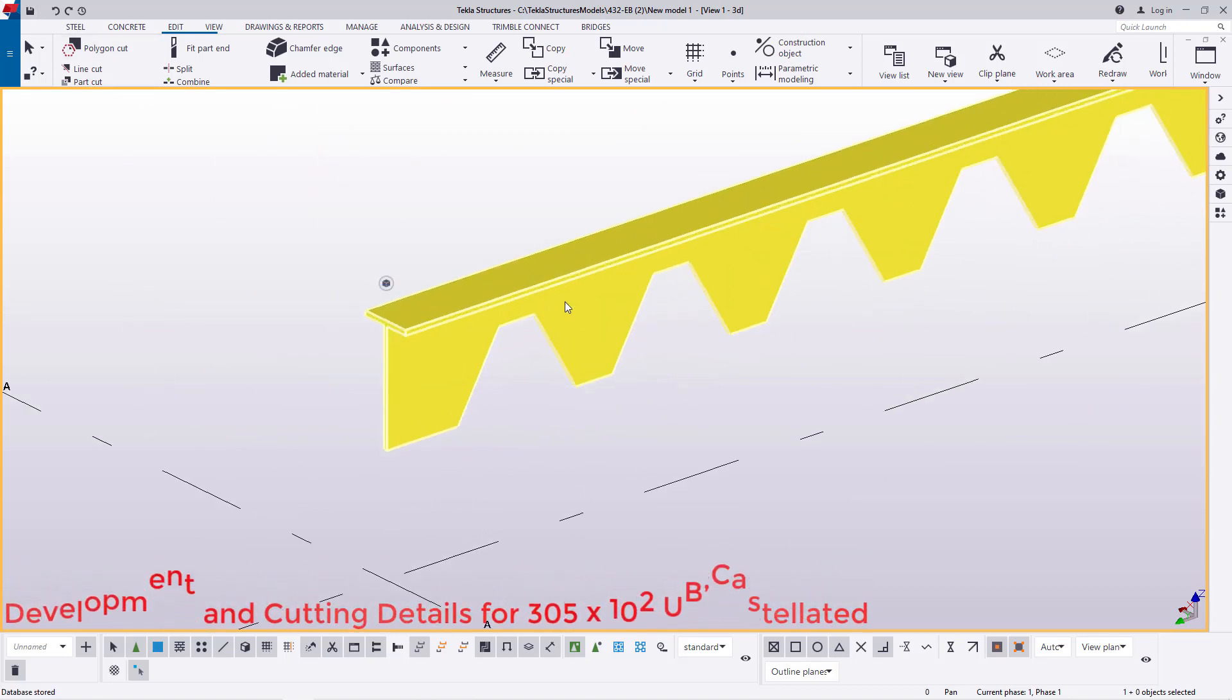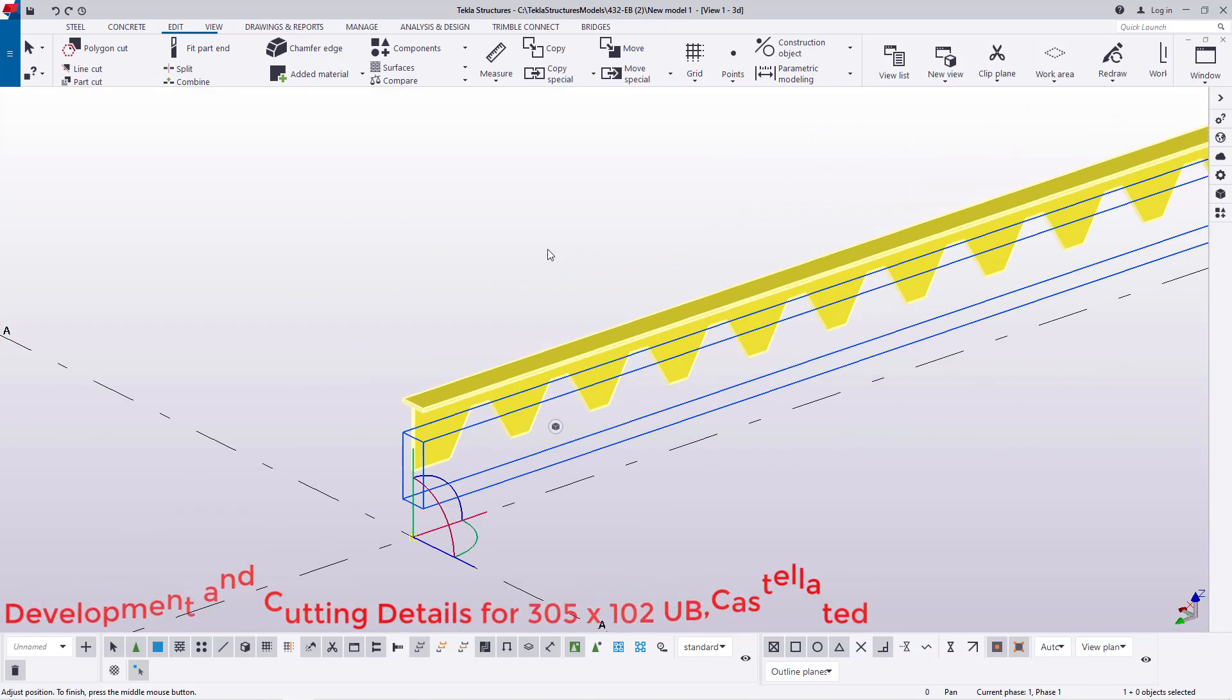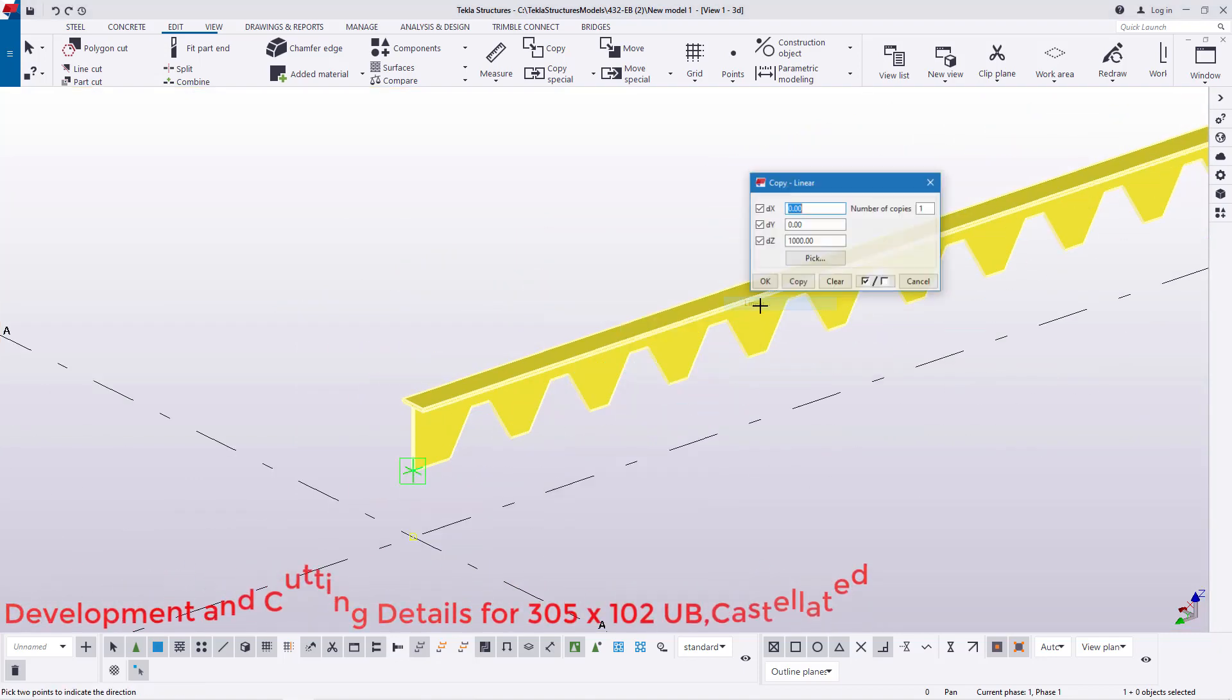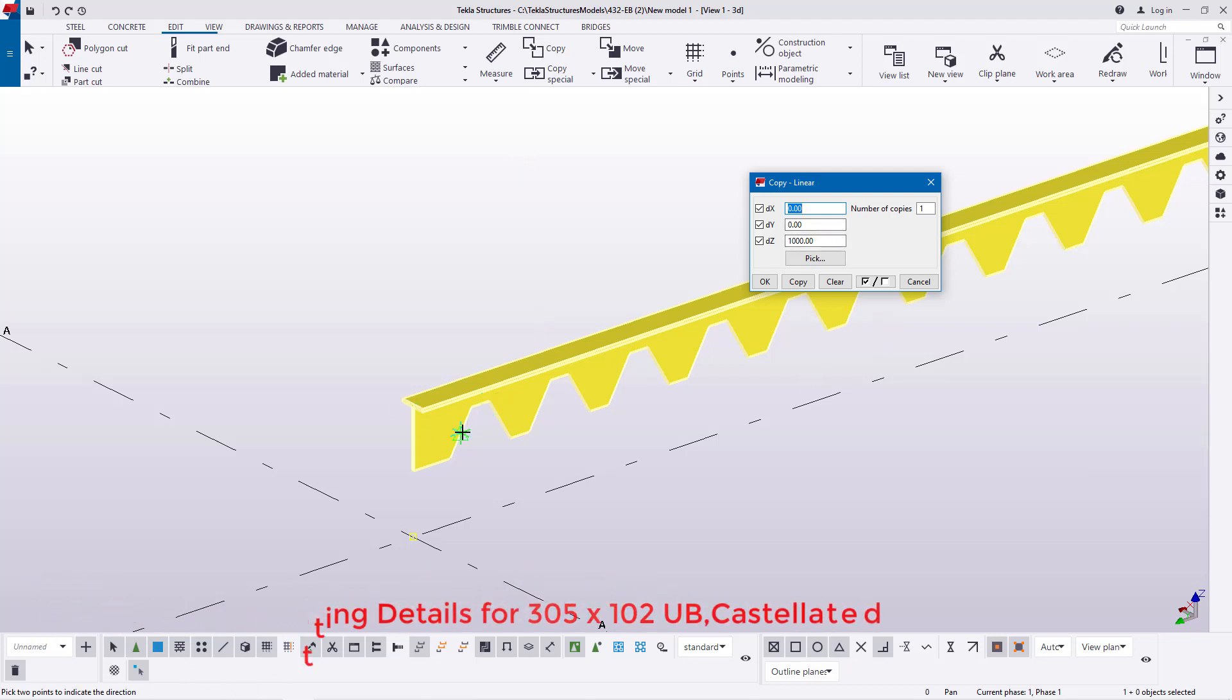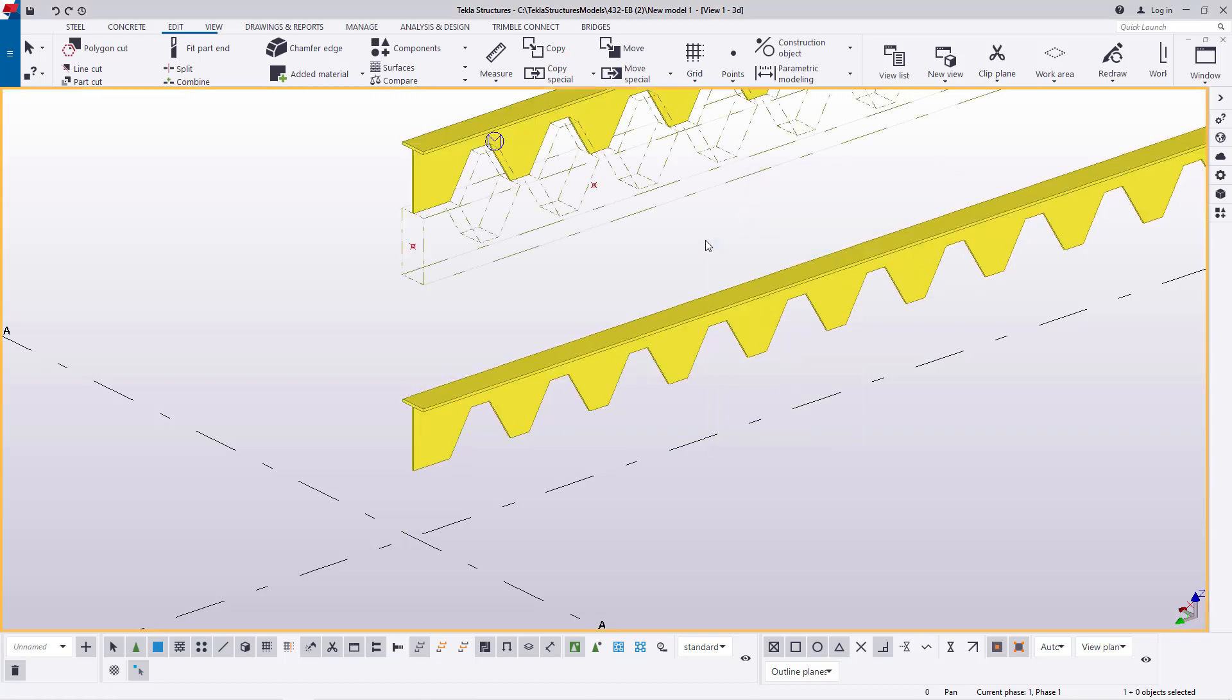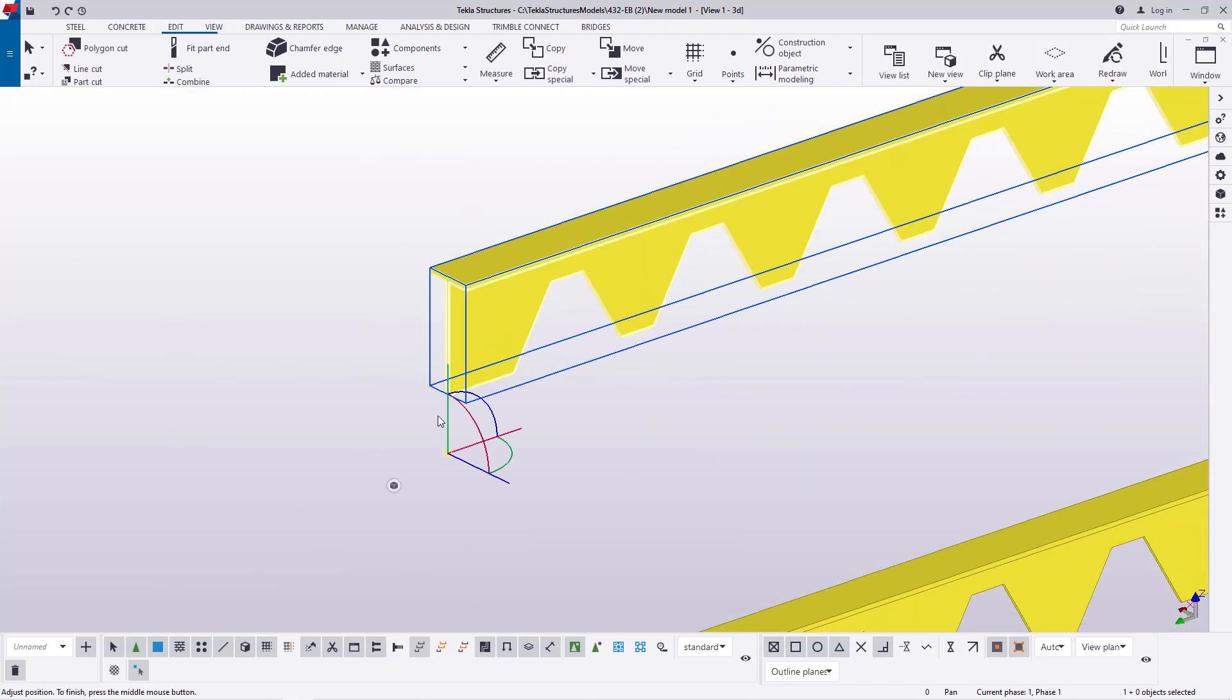I'll select on that member, come to special copy here and select linear. We want to copy another member up on the z-axis at a distance of a meter. I'll click OK and that's it. We'll redraw and you can see this.